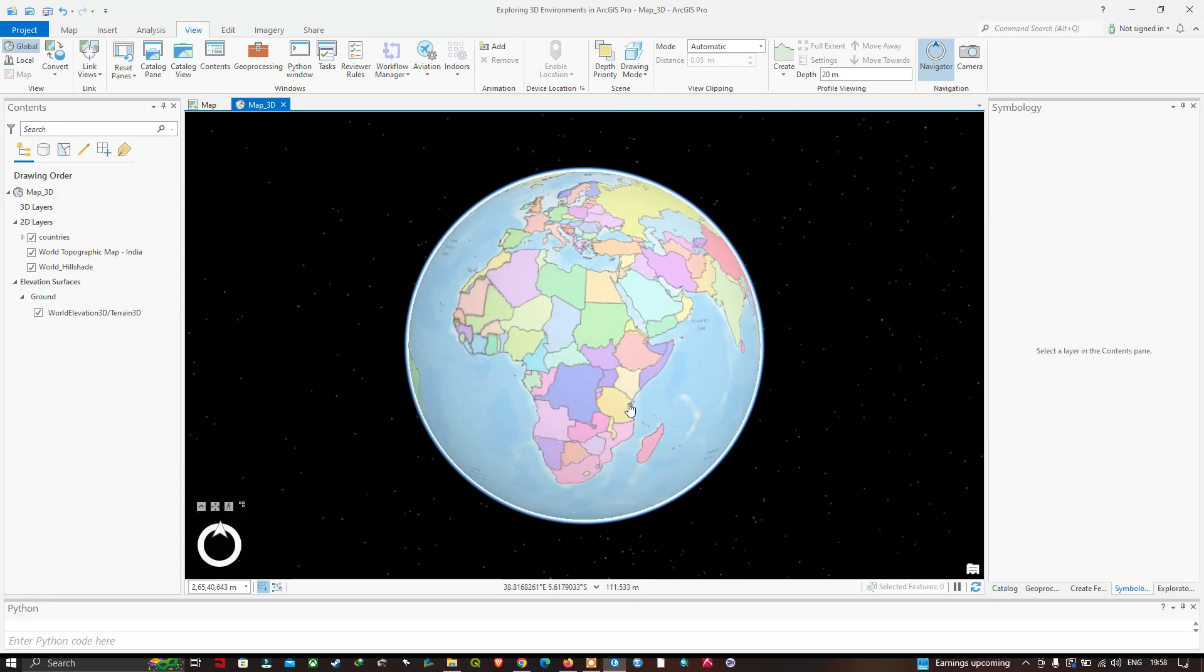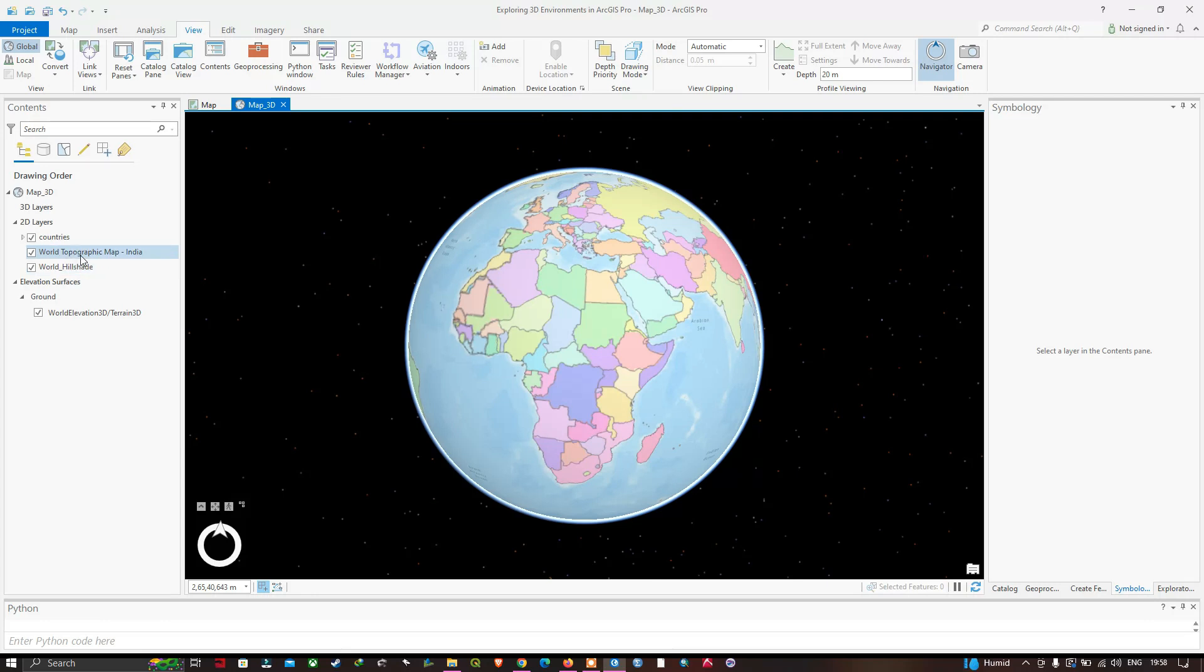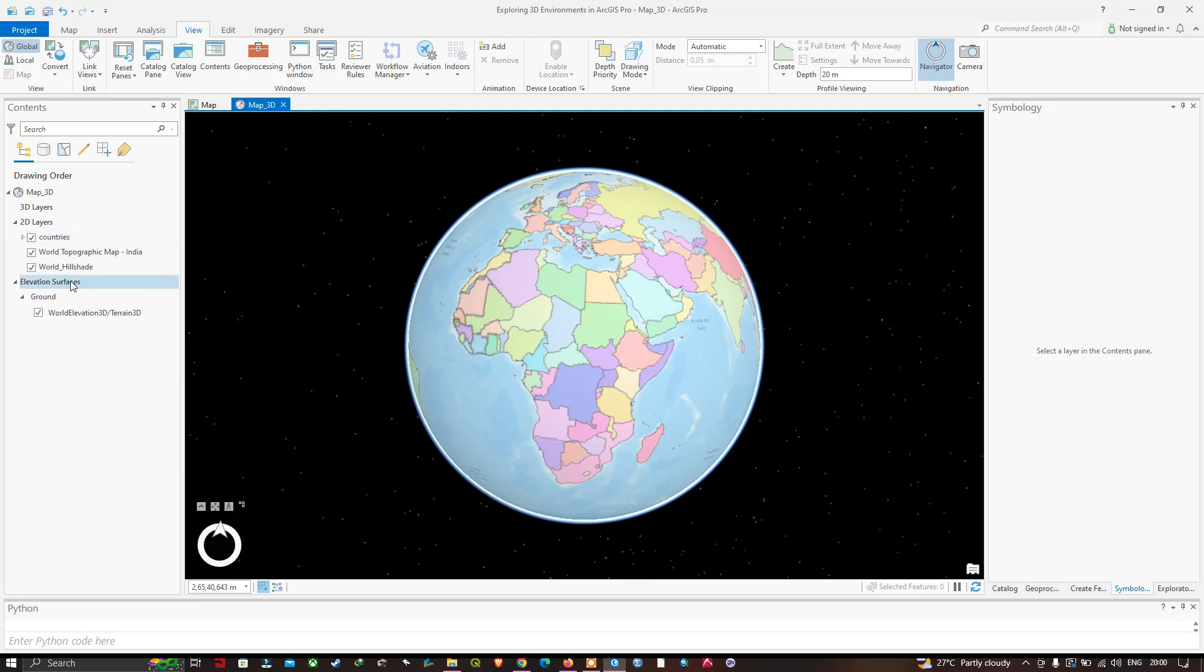In the contents section, you can visualize three group layers named 3D layers, 2D layers, and elevation surfaces. The topographic basemap is placed in the 2D layers group, and the countries layer is also in the 2D layers. The third layer represents the elevation surfaces which represents the ground. In the global scene, we can't remove the ground surface, but you can replace its elevation source and add additional custom elevation surfaces.